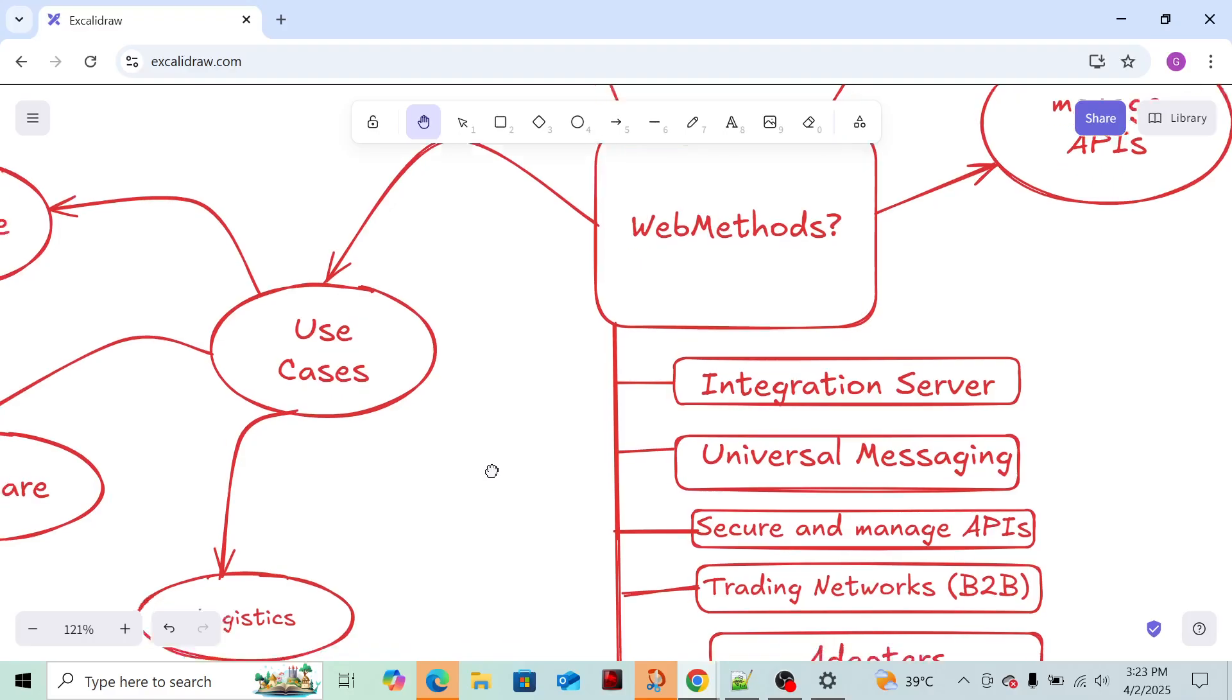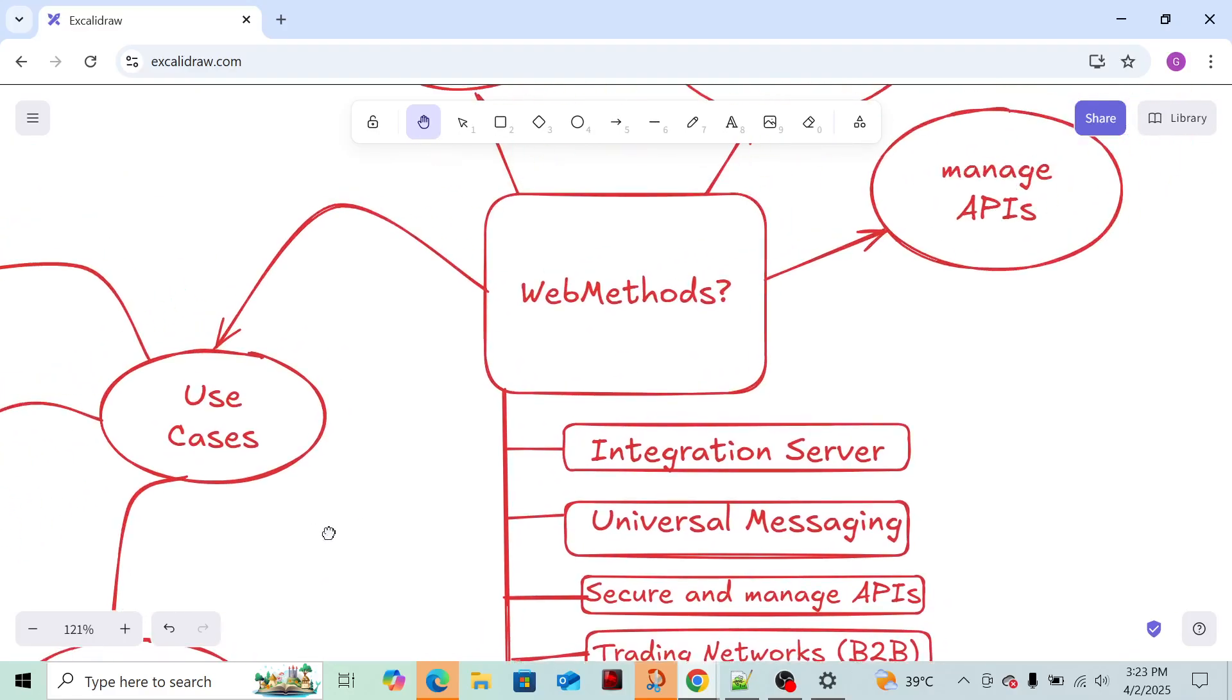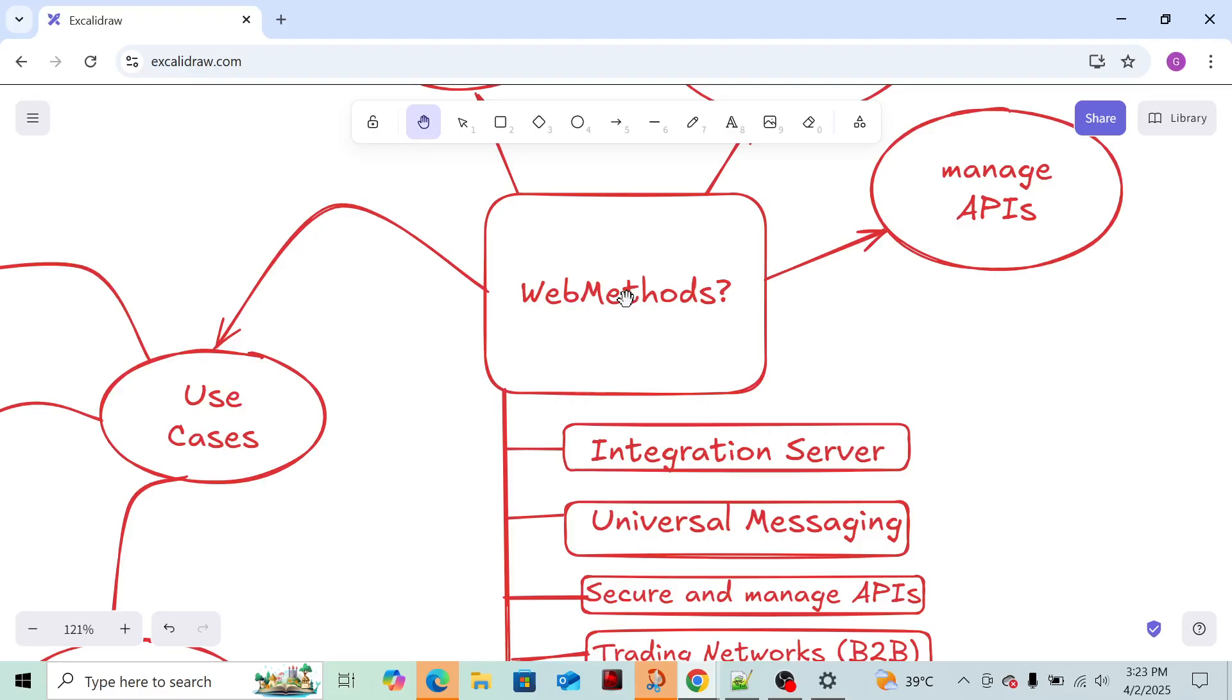Now, one another question you might have is why use WebMethods when there are others like IBM and Dell Boomi. WebMethods is widely used as per current trend in IT and is widely used. It's scalable, it's robust. You can say it's loosely coupled and you don't need to rely on a lot of components to connect to WebMethods. It's easy to use.